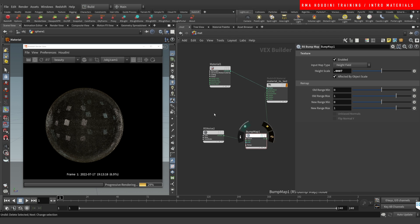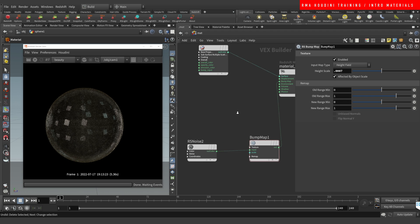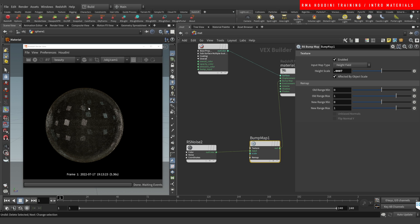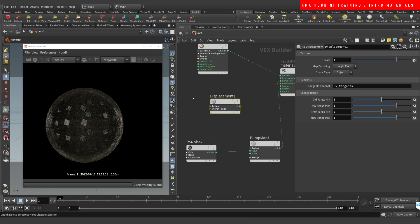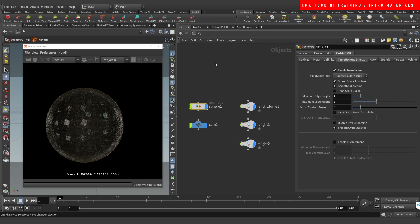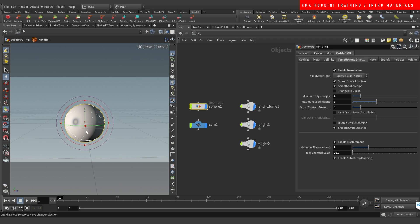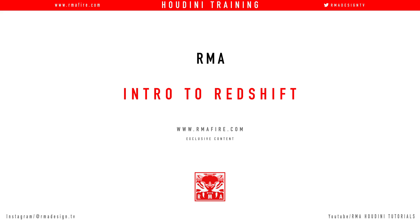The last thing I want to touch on: bump is basically faking displacement, but if you use an RS Displacement node it will actually displace your geometry for real. You connect it onto the displacement input. A couple of things to note — come to your object, select the displacement, and I usually start at 0.01, starting low and going up. Make sure you've got tessellation enabled so the geometry has enough subdivisions to display the displacement. Alright, hope you liked it — this is an intro to using materials in Redshift with Houdini, and I'll be back with more.